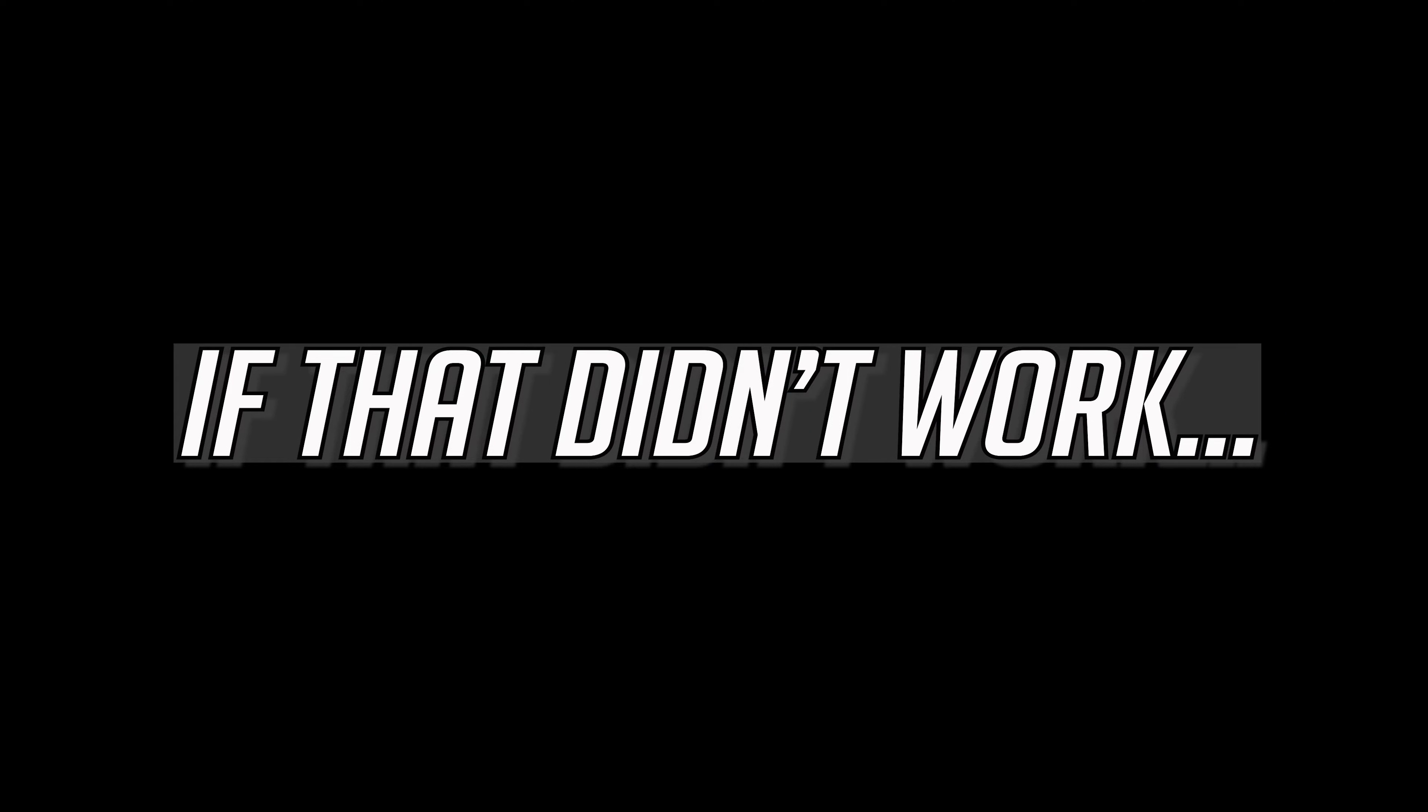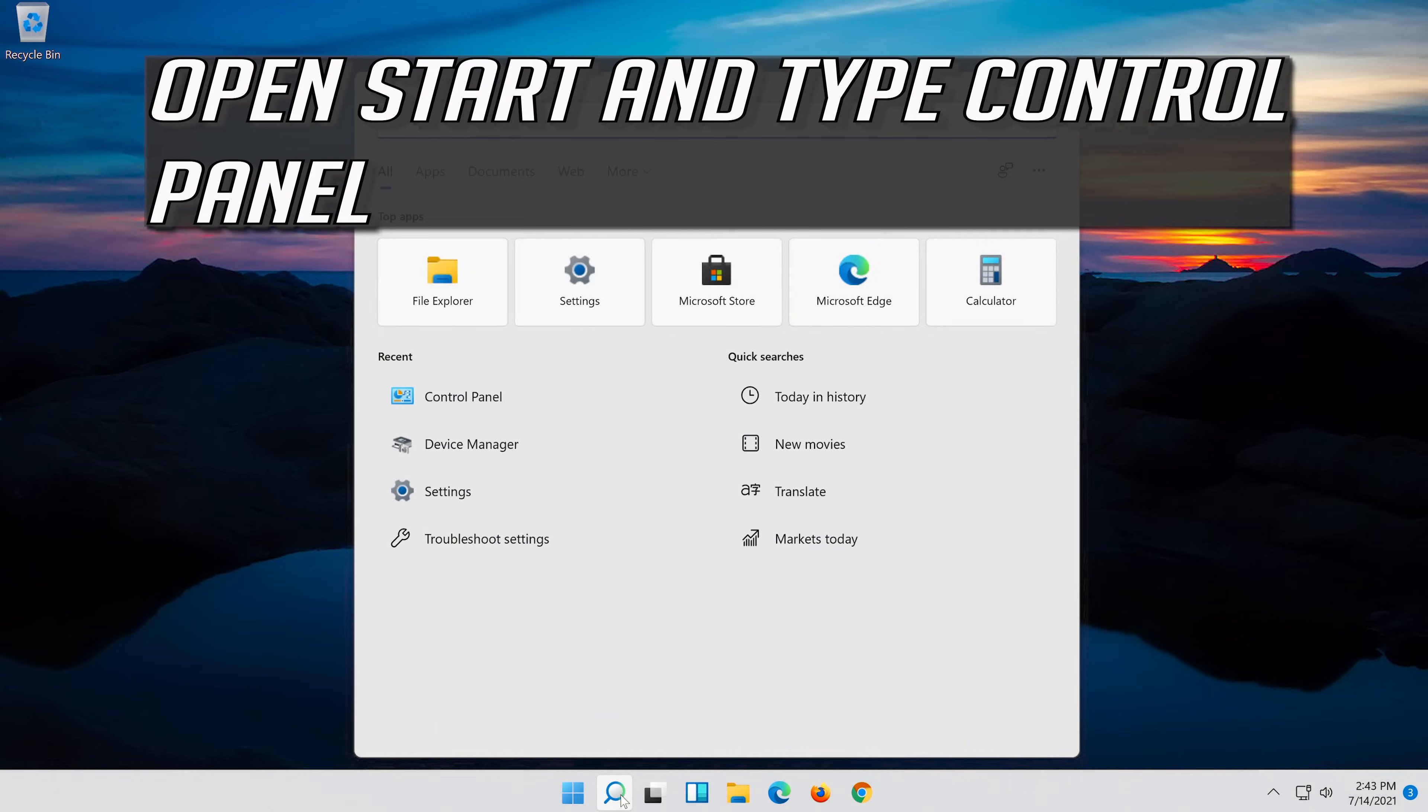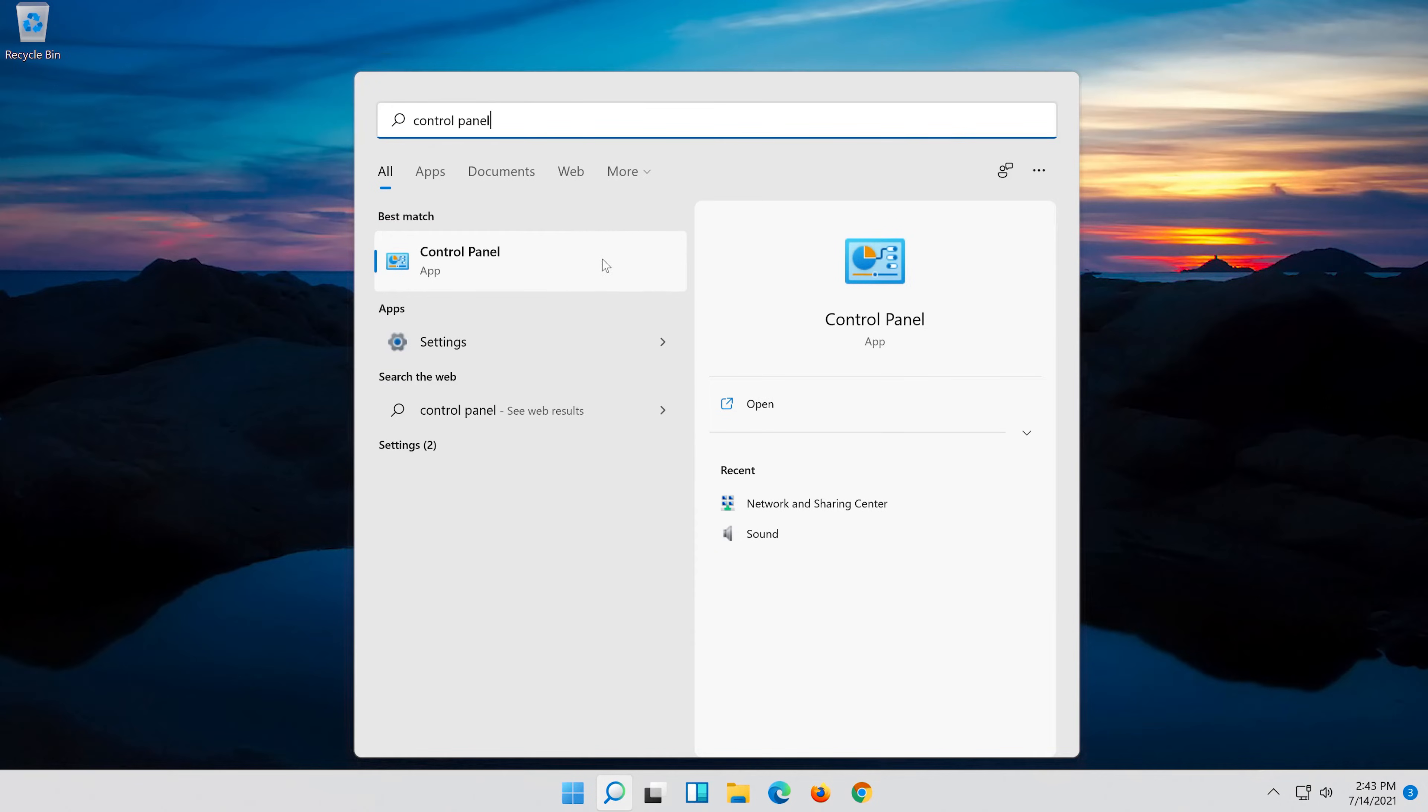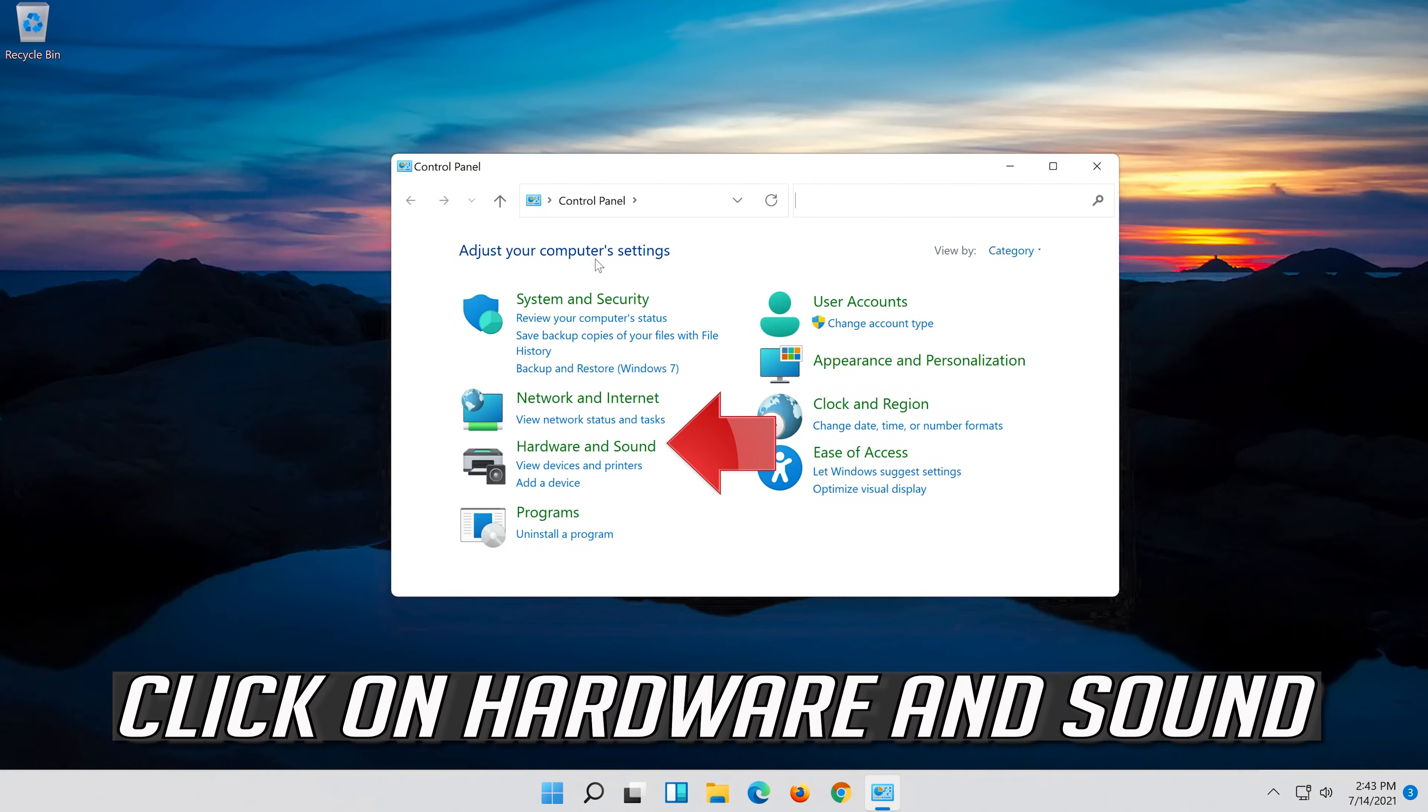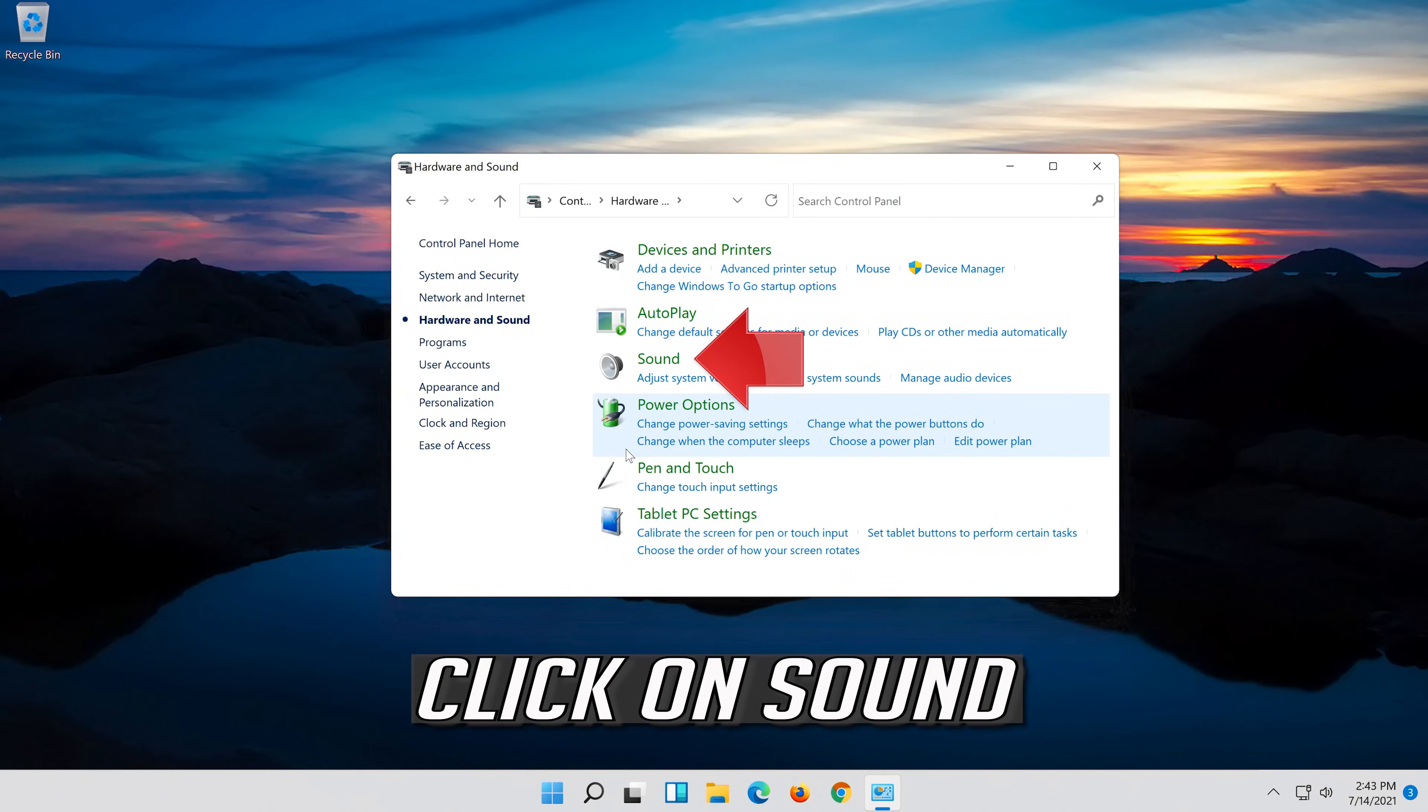If that didn't work, open start and type control panel. Open control panel. Click on hardware and sound. Click on sound.